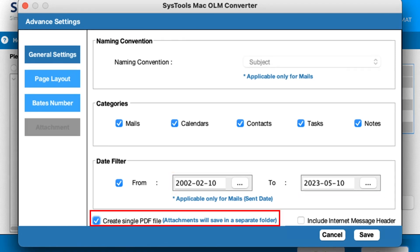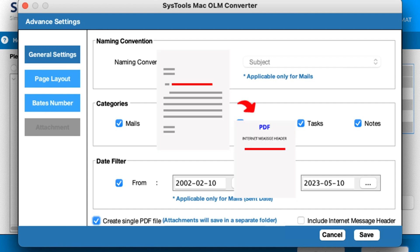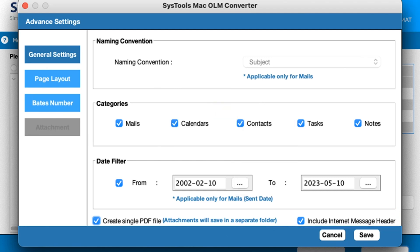Make a check mark for Create Single PDF File. If you want to save attachments in a separate folder, including the internet message header — if you want to save the header of the email in a separate folder, then select this option.